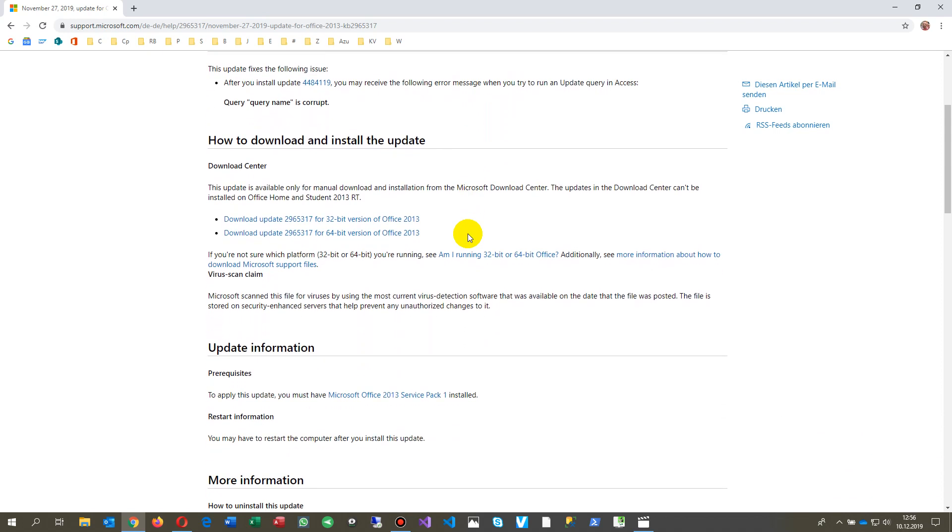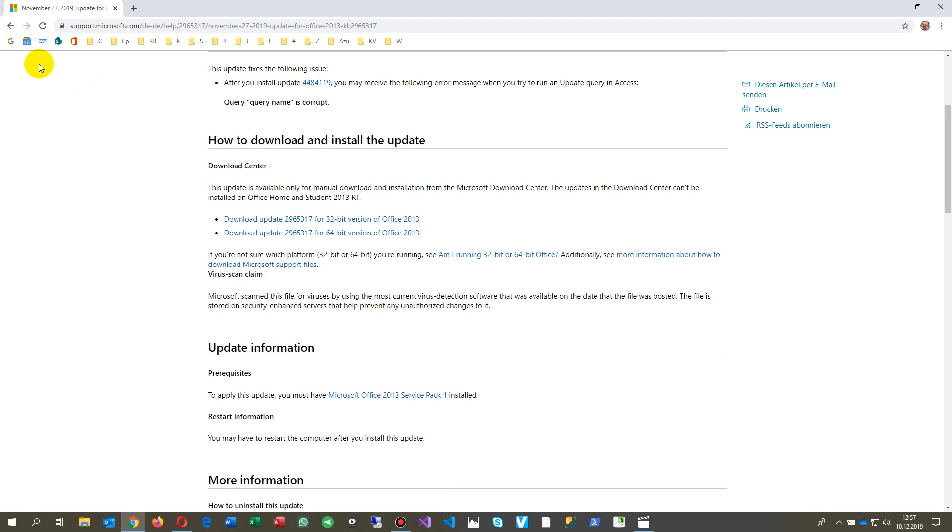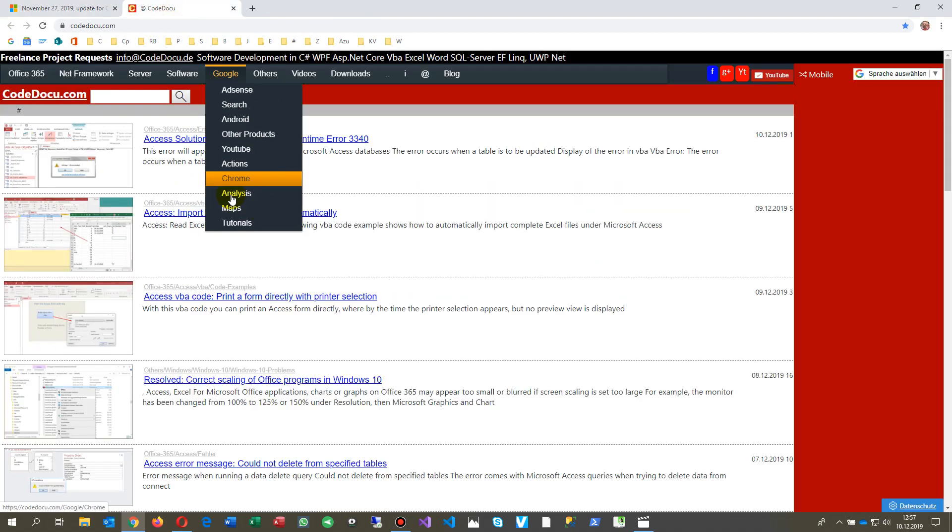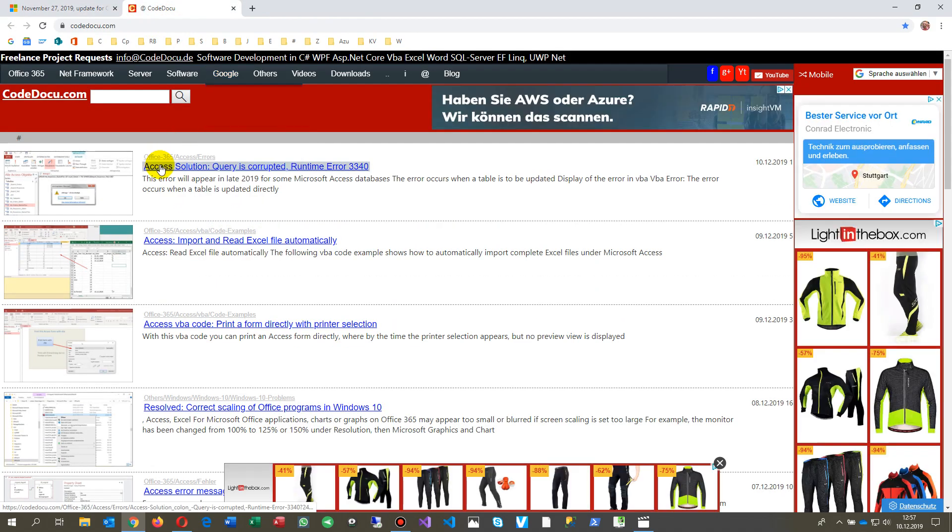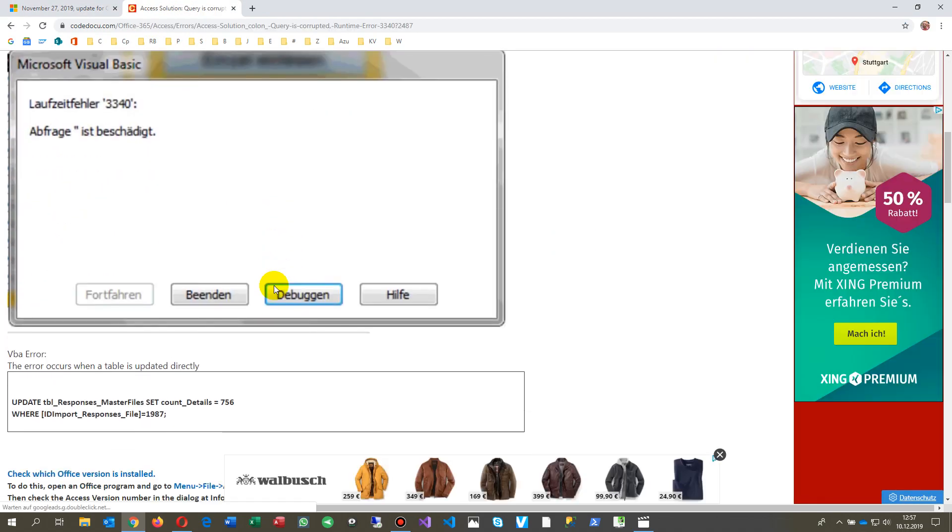You should have installed the Office 2013 Service Pack 1 package. This is also when you have installed your automatic update on Windows and on Office, but if you do it manually you go to this website. I already made a link on my page where you may get the download link for this hotfix.